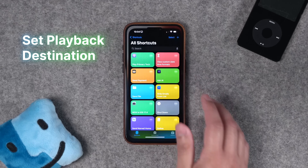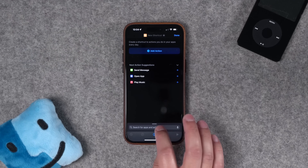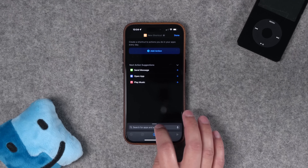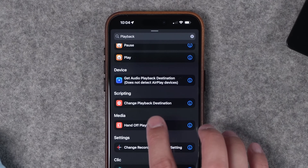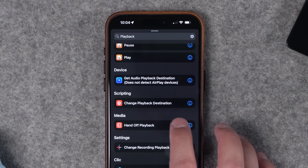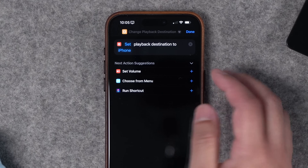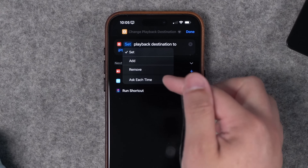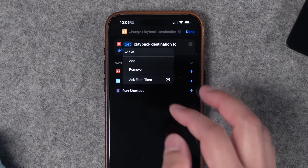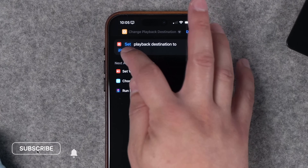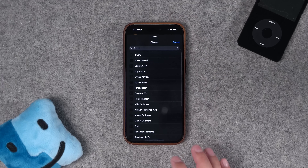First, let's look at some of the actions that can affect AirPods in automations and shortcuts. Hit the plus button to start a new shortcut and search for 'playback.' One action we'll use a lot is 'Change Playback Destination' — this forces whatever is being played on your iPhone to a specific device. You can also add devices; this is great for HomePods, adding multiple as a group.